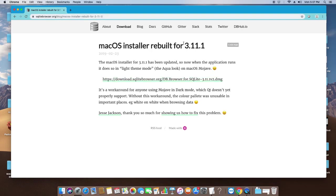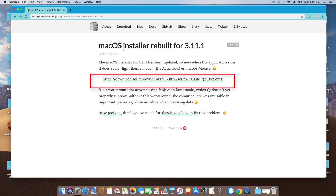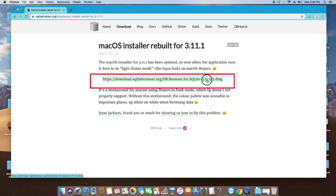As you can see, there's some description and the version we are going to install is 3.11.1. There's a download link on this page and we have to simply click this link to download the .dmg file.